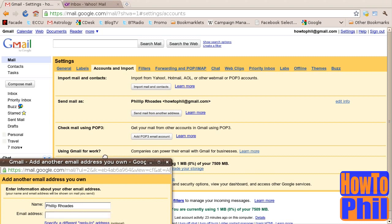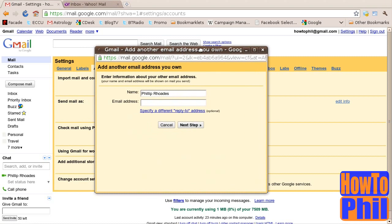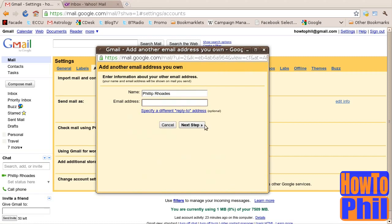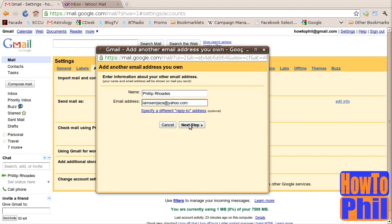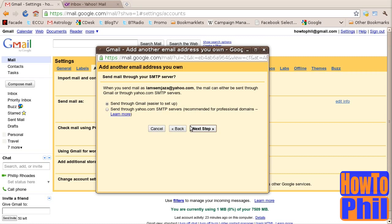The Add Another Email Address You Own dialog will be brought up. If you will be sending as a different name, you should set that here as well. I will leave the name as Philip Rhodes. In the Email Address field, you should type your alternate email address. In my case, it is IamSimjaza at yahoo.com. After you have typed in a name and your alternate email address, locate the Next Step button and click on it.